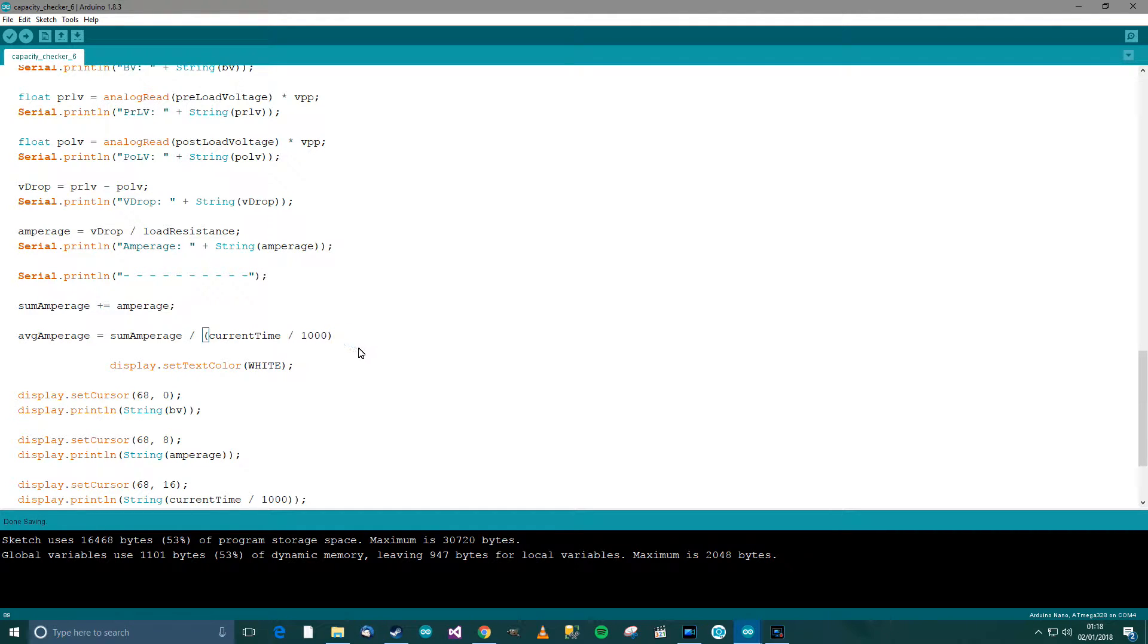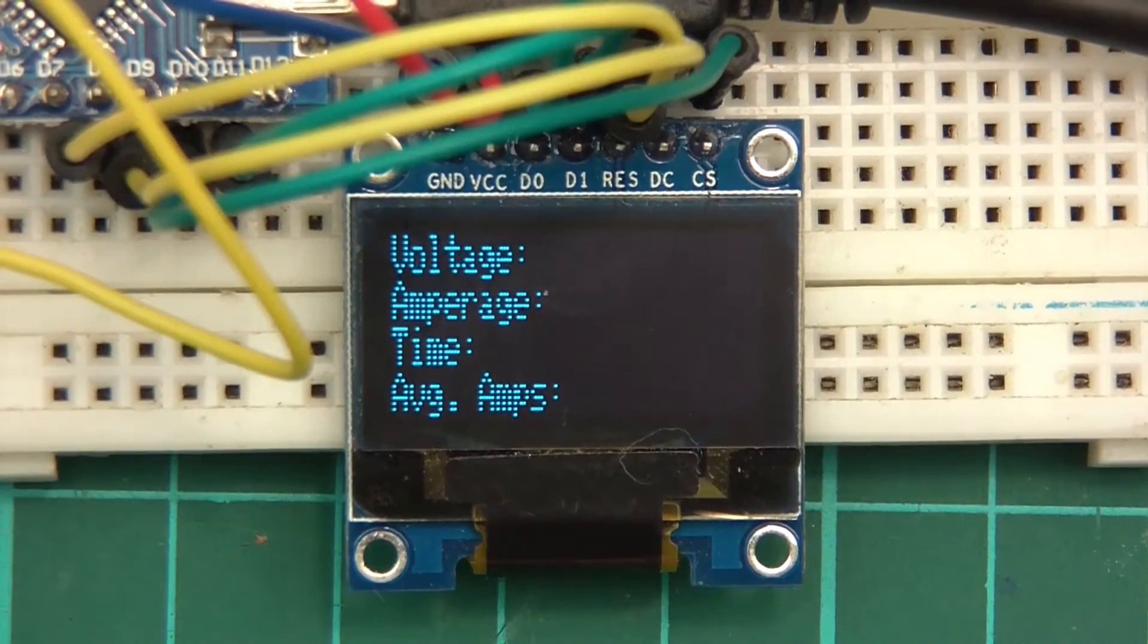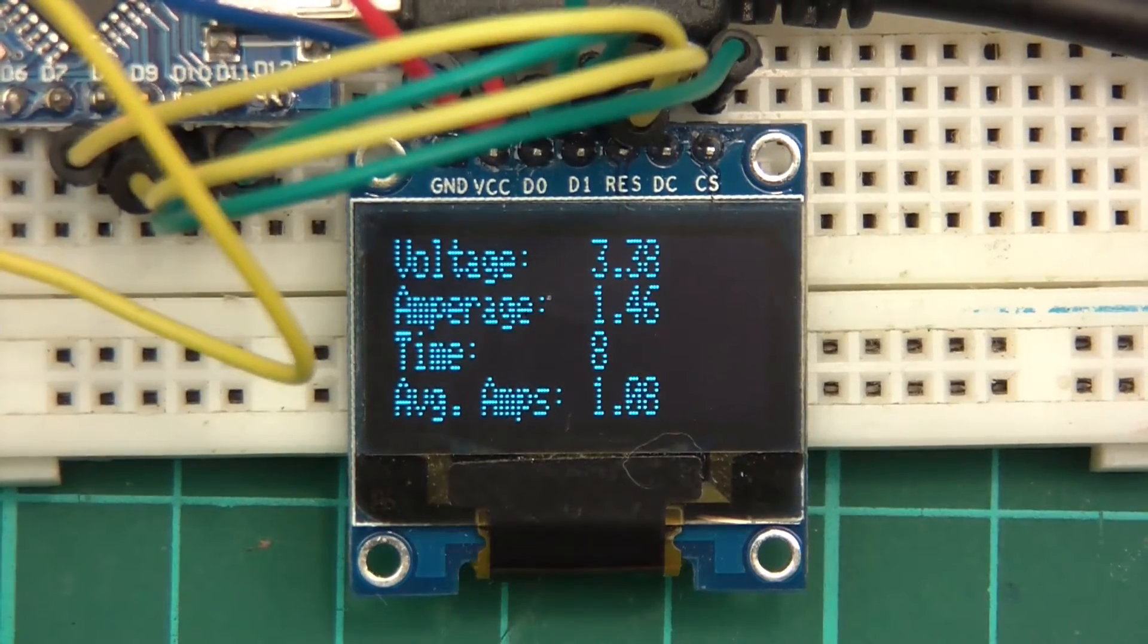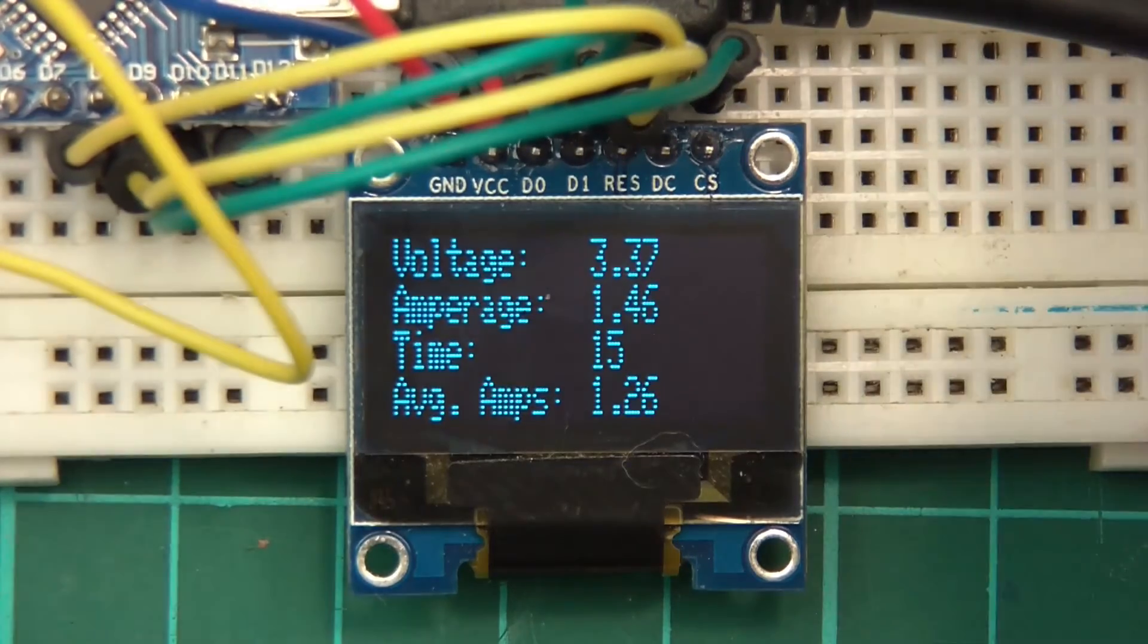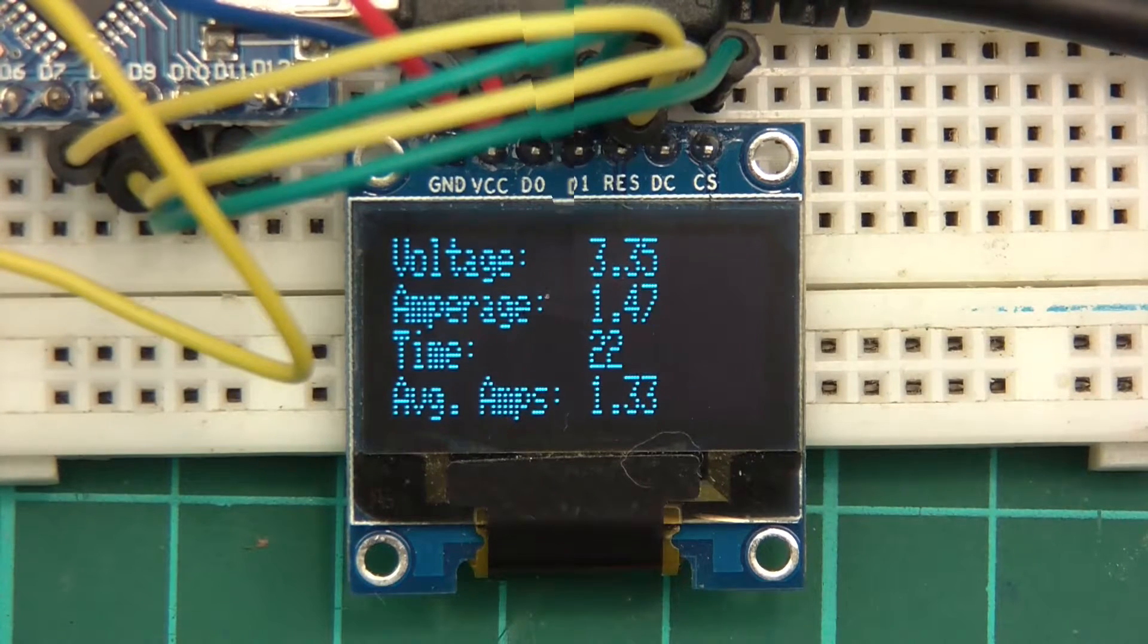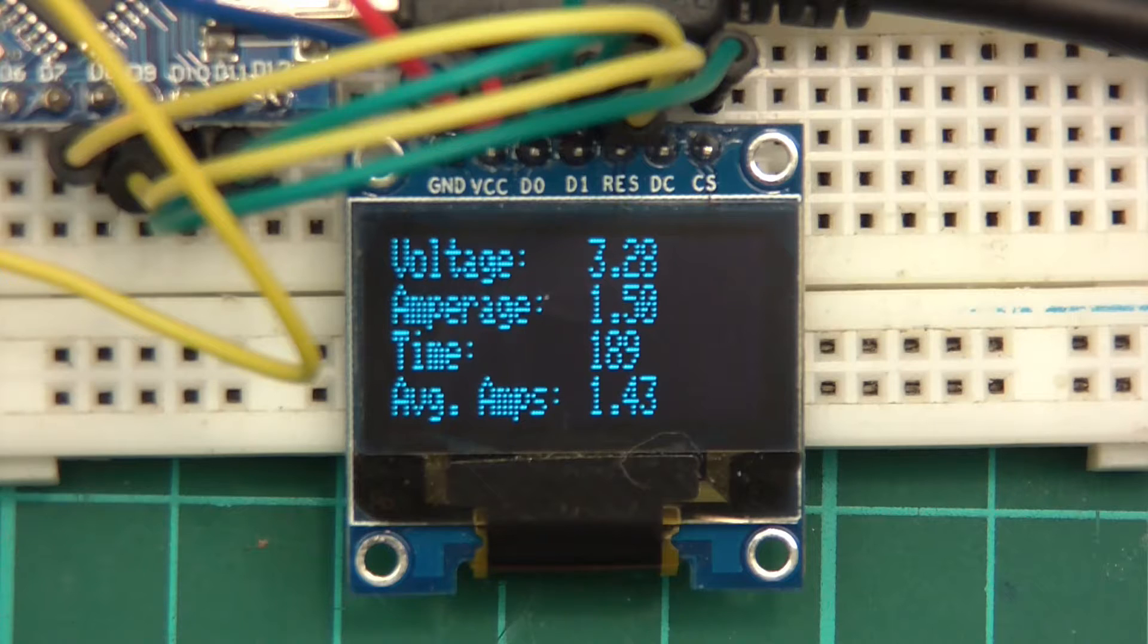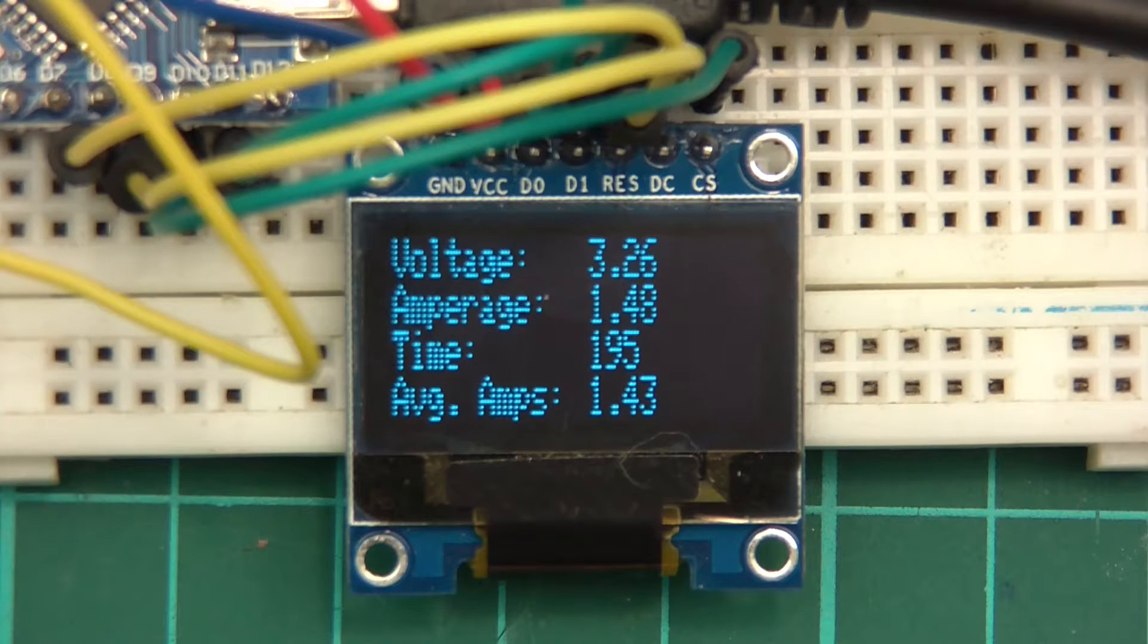And I forgot a semi-colon. And then we need, well we'll put that in there. And let's give it another try. So upload, let's see what happens. Okay, so now we've got the voltage, the current amperage, the time, and the average amount of amps. And what should happen here is that as the voltage of the cell reduces over time due to the load, the amount of amps will go lower and lower. I've let this thing run for three minutes now, and I'm just monitoring the values and seeing if they make sense. And they do seem to make sense. So I'm happy to carry on.